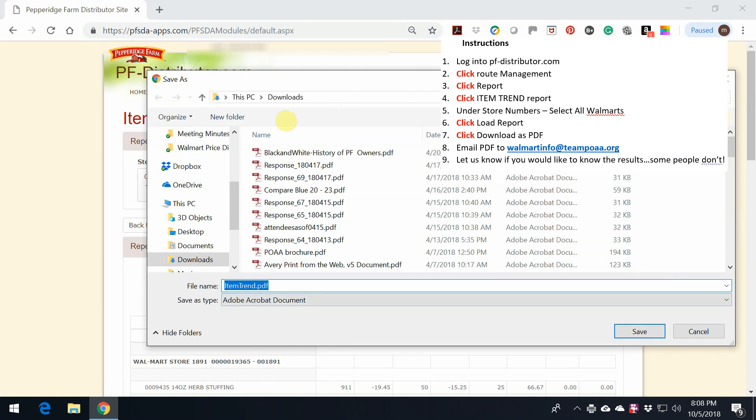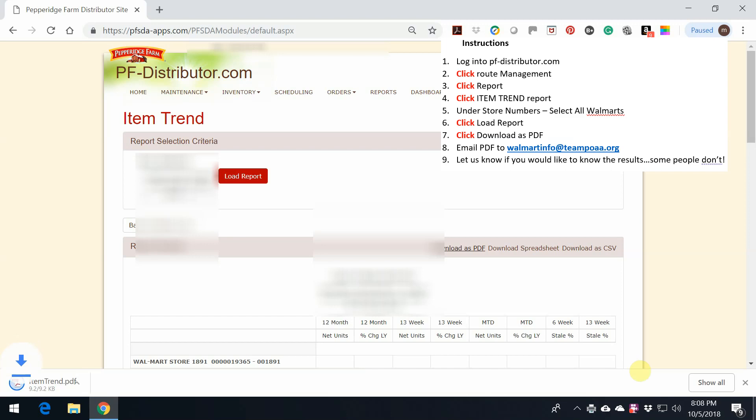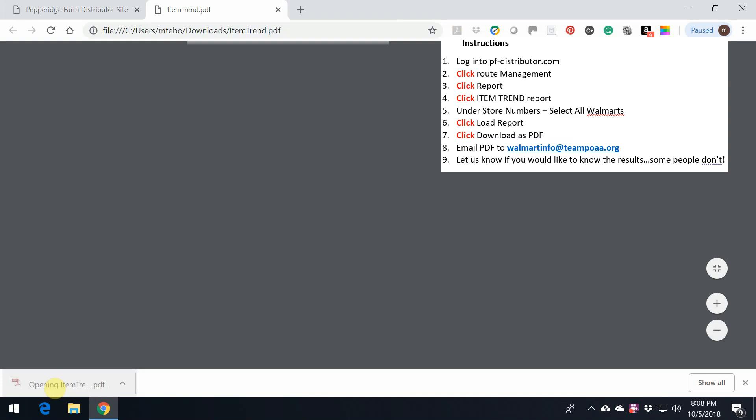This is going to save it in the Download folder of your computer. We see that it downloaded. We can just click on the Item Trend Report right here.